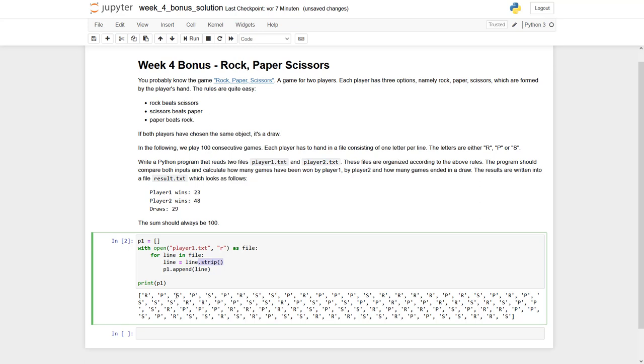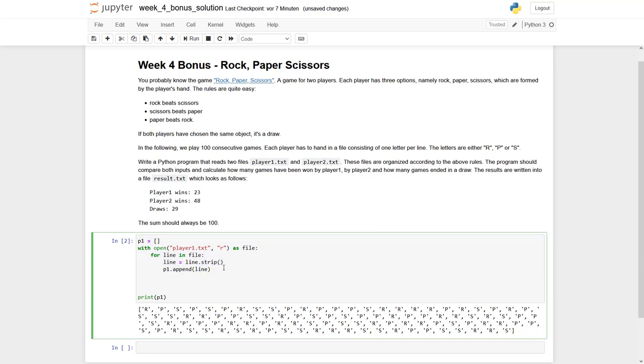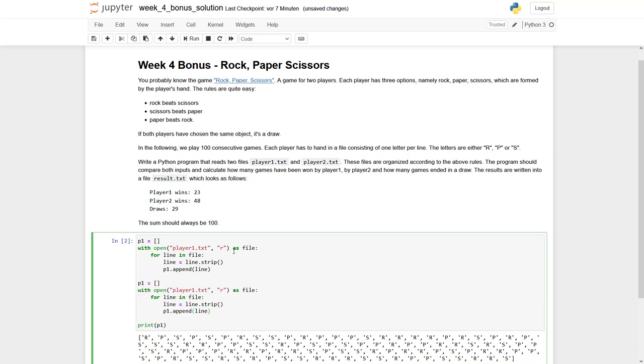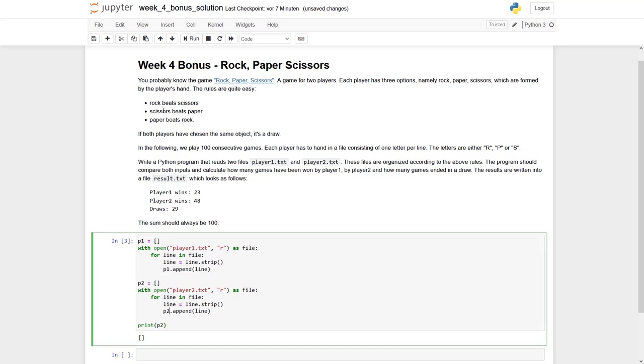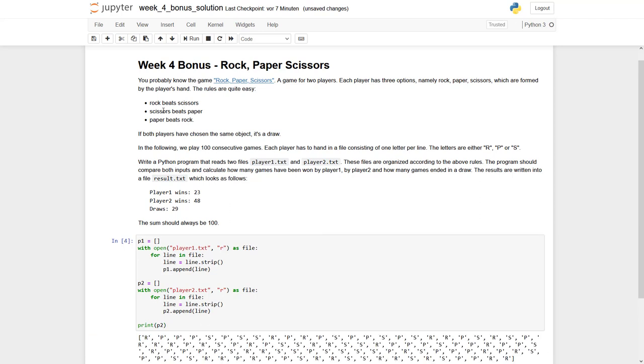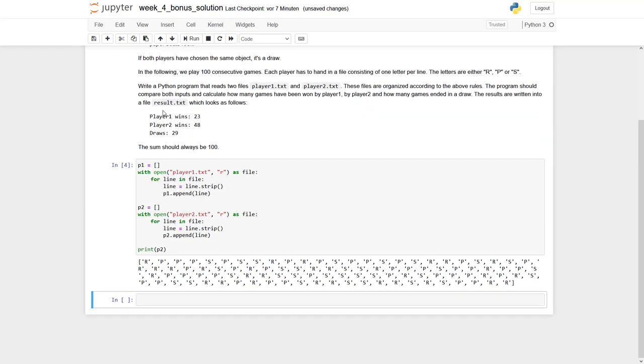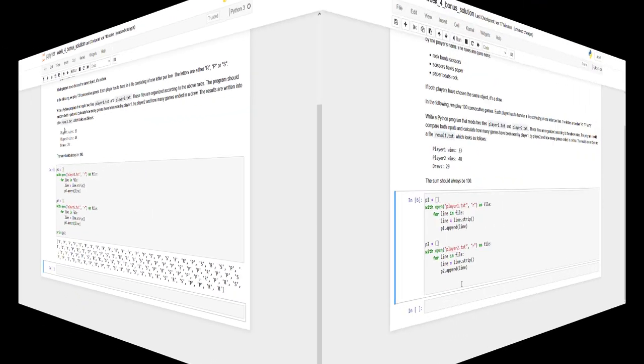Basically the same we have to do now for p2. I simply copy and paste these lines of code. I have to append to p2, of course. I can see this is working as well.